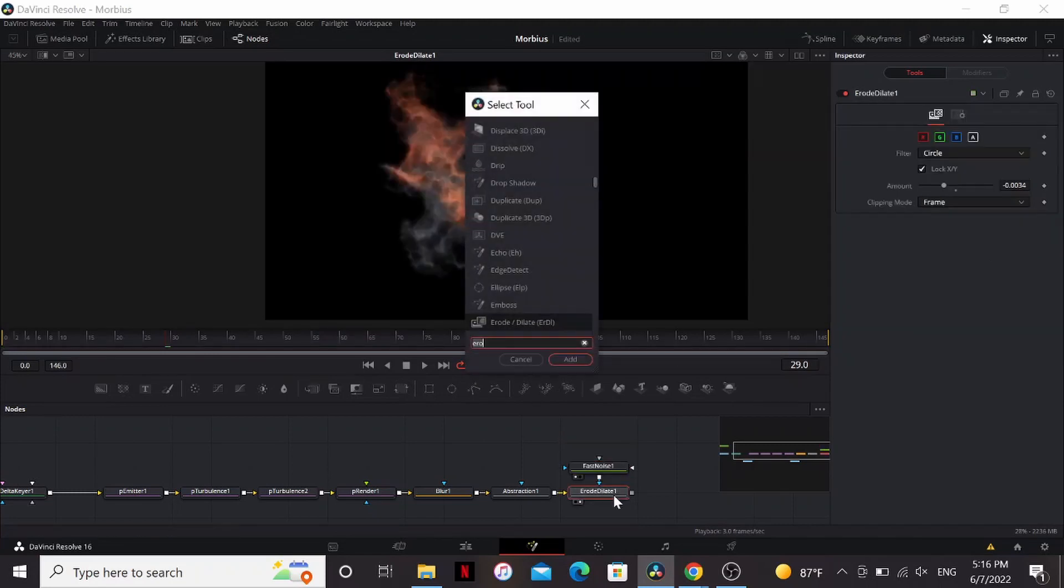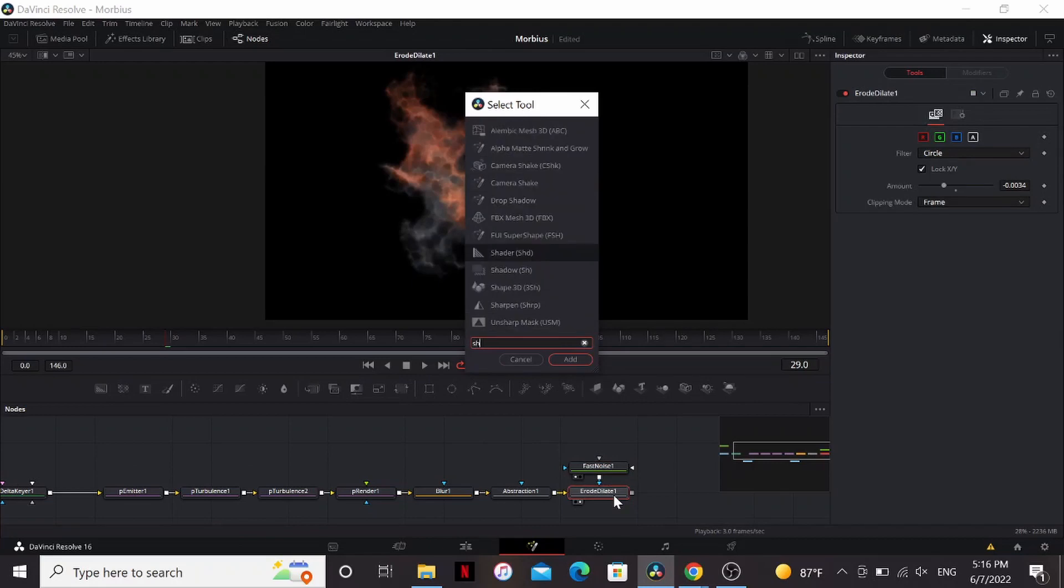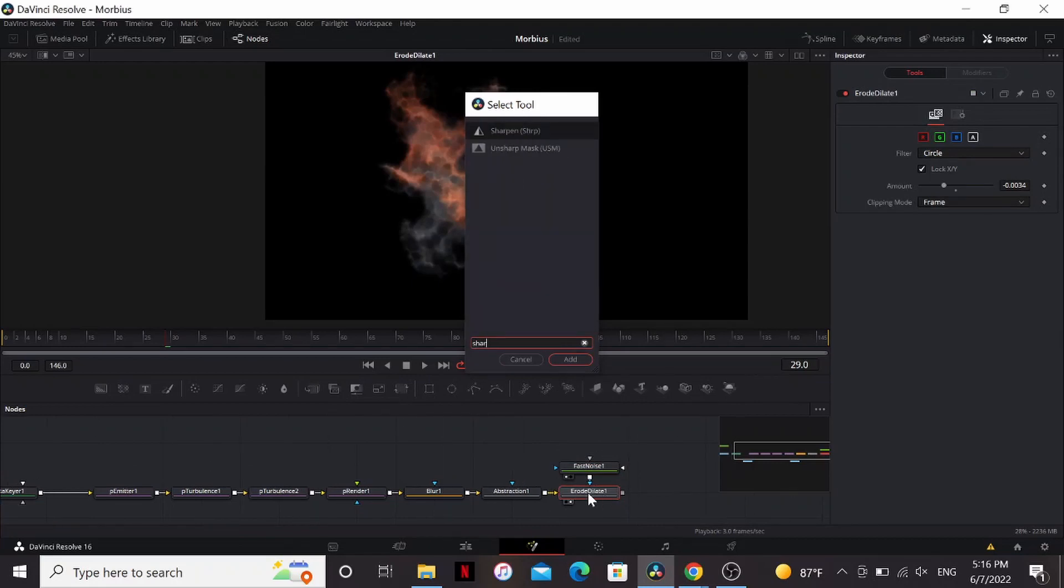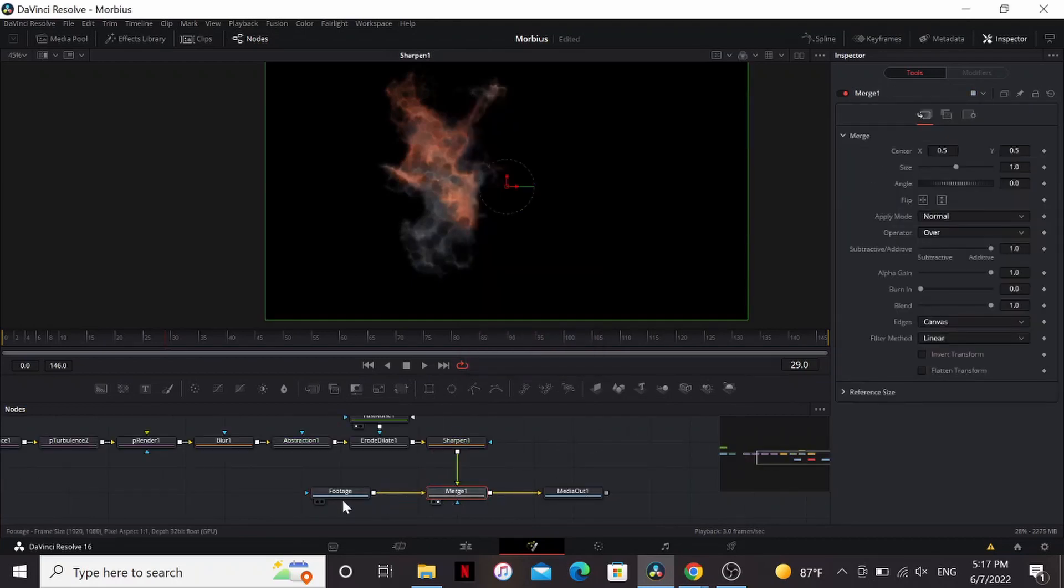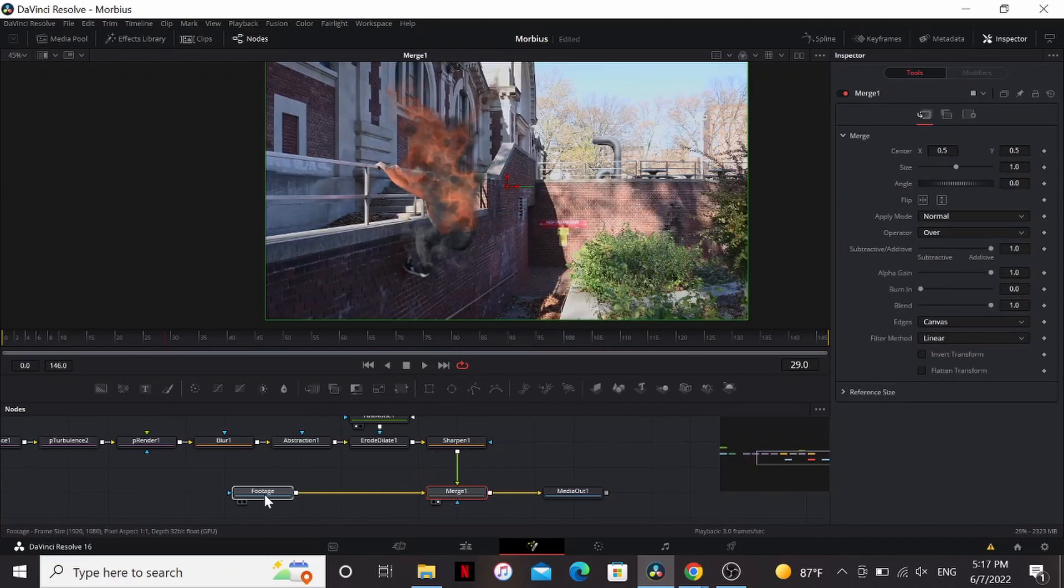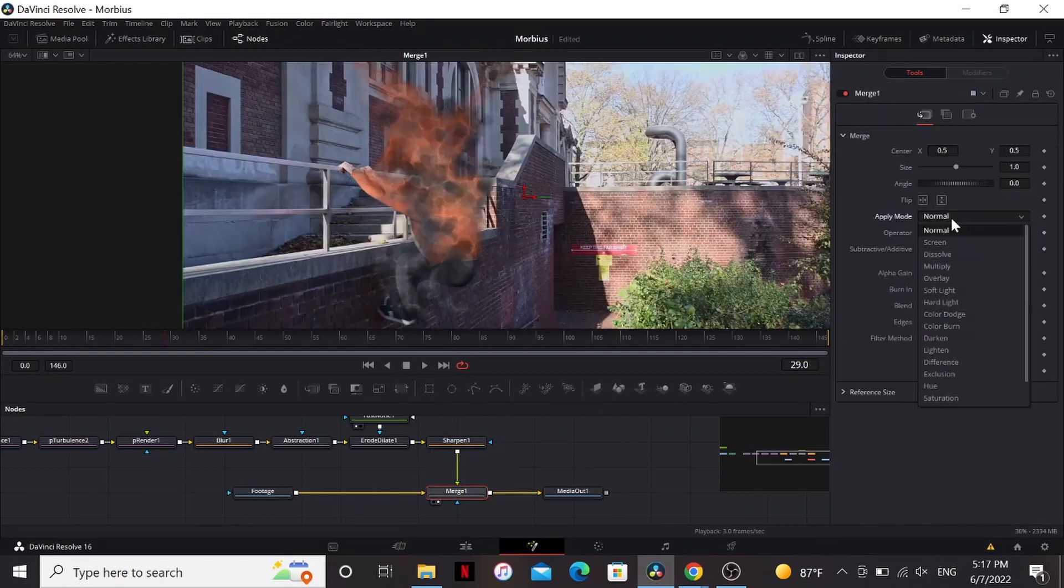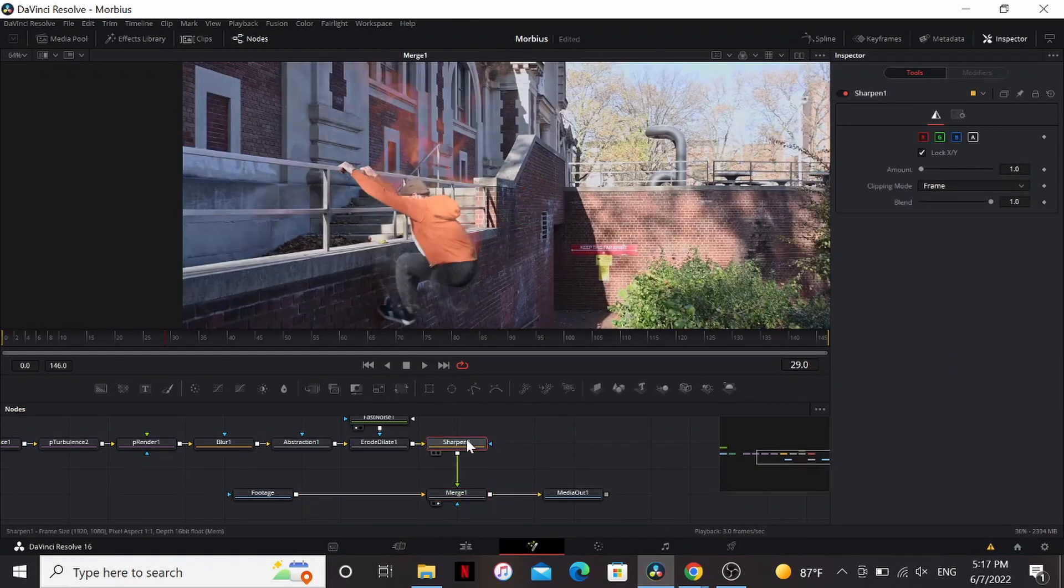Next, to bring out some more detail, let's add a sharpen. Now we can merge it over our footage. Take a look at that. Change the apply mode to lighten.